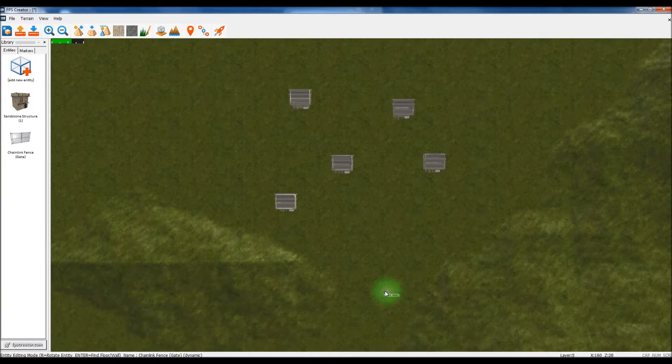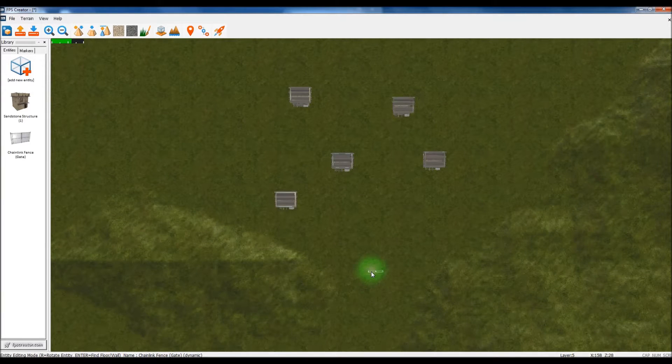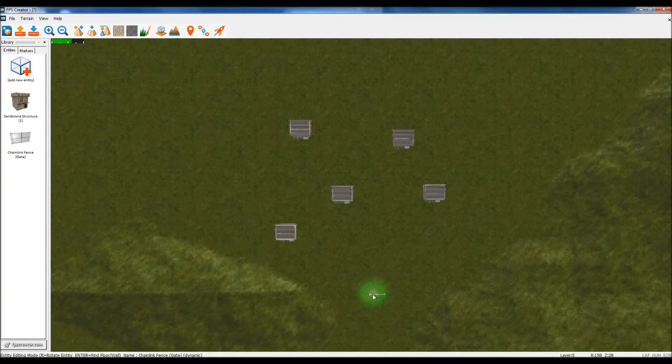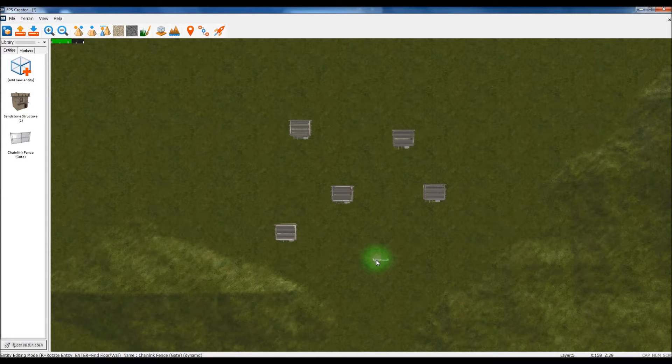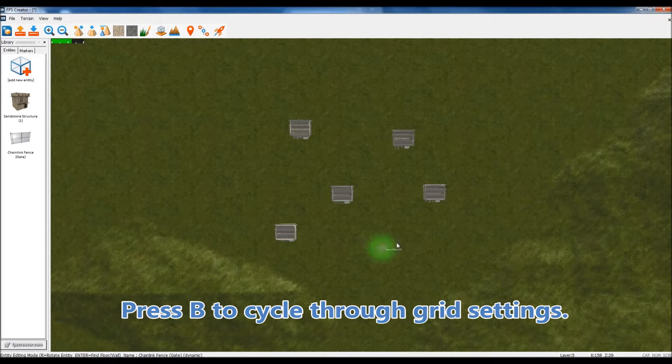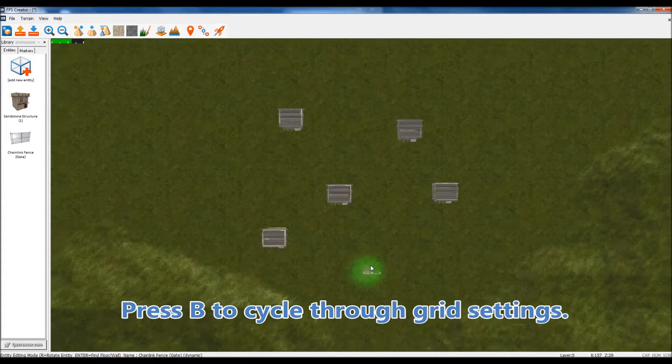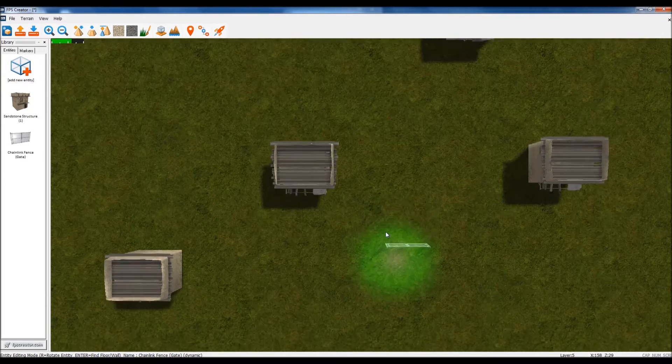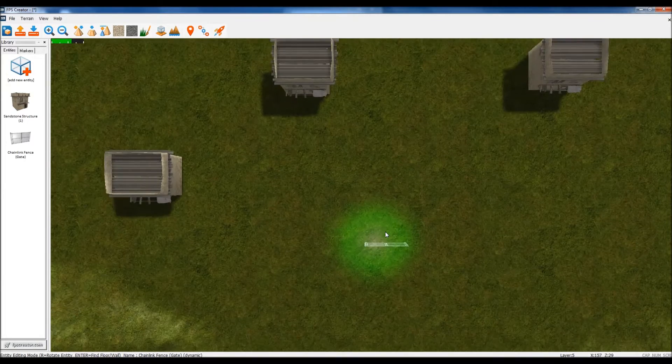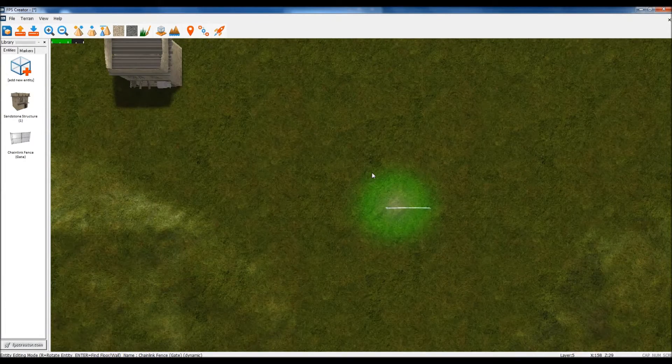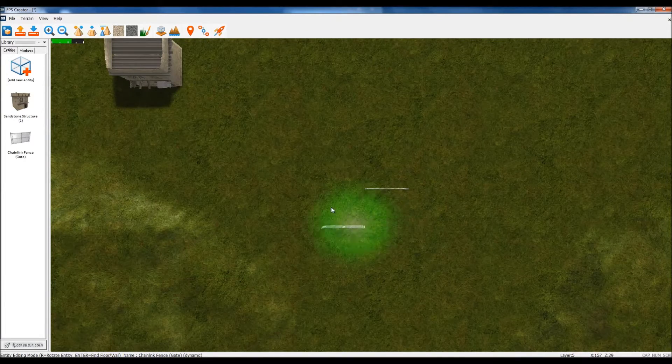No, we'll put the gates... hmm, it doesn't really matter, does it? It's just a little example. Let's go into grid mode. That's the one, I think. Hard to tell. Zoom in a bit more. Right, let's see. Right, we're going to stick the gate here.